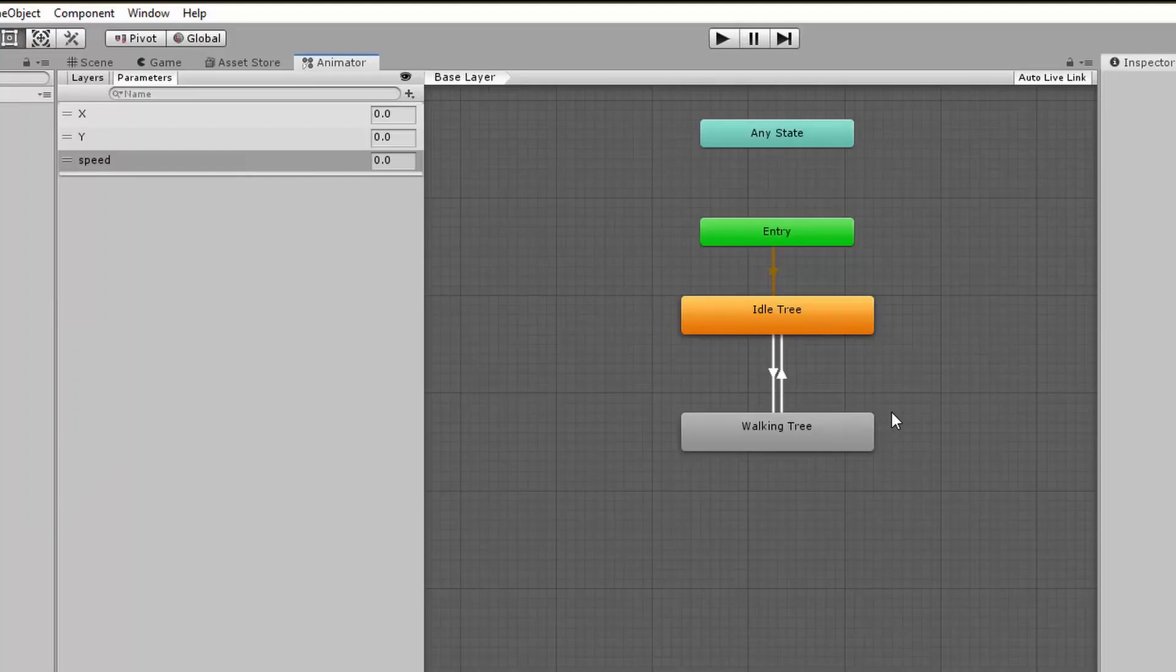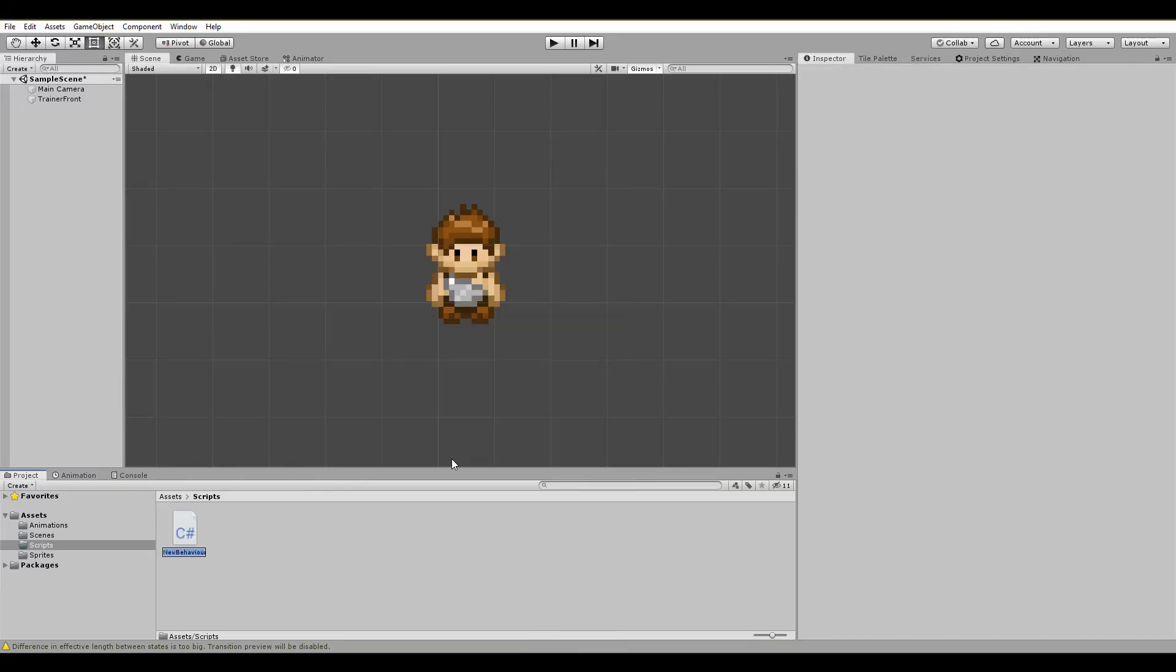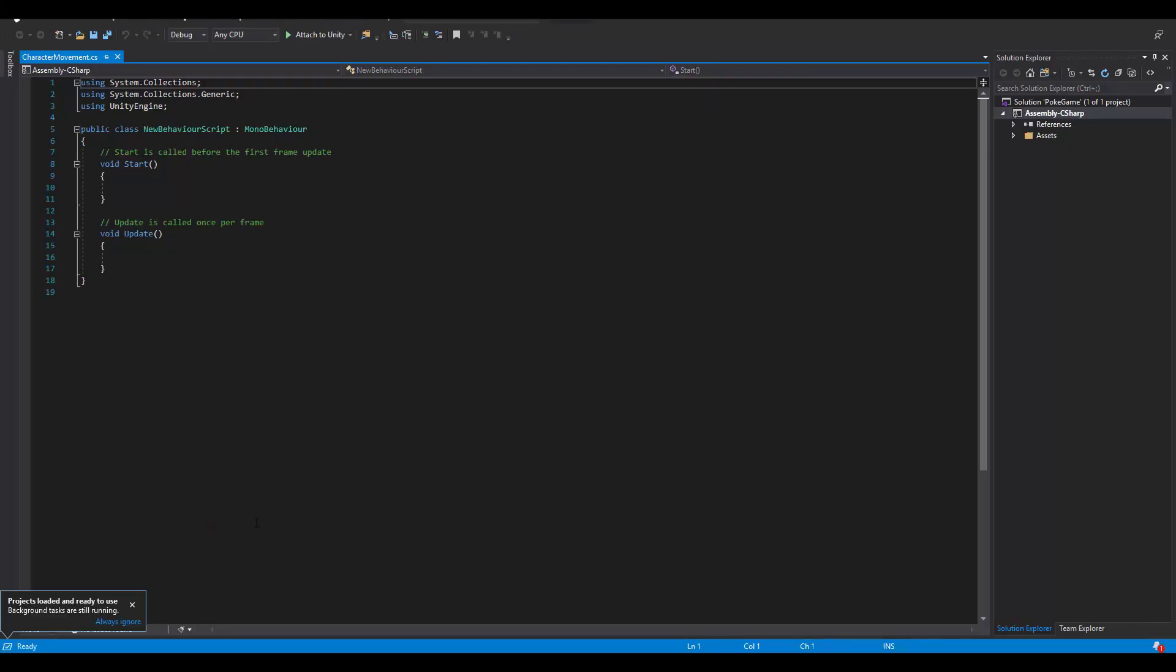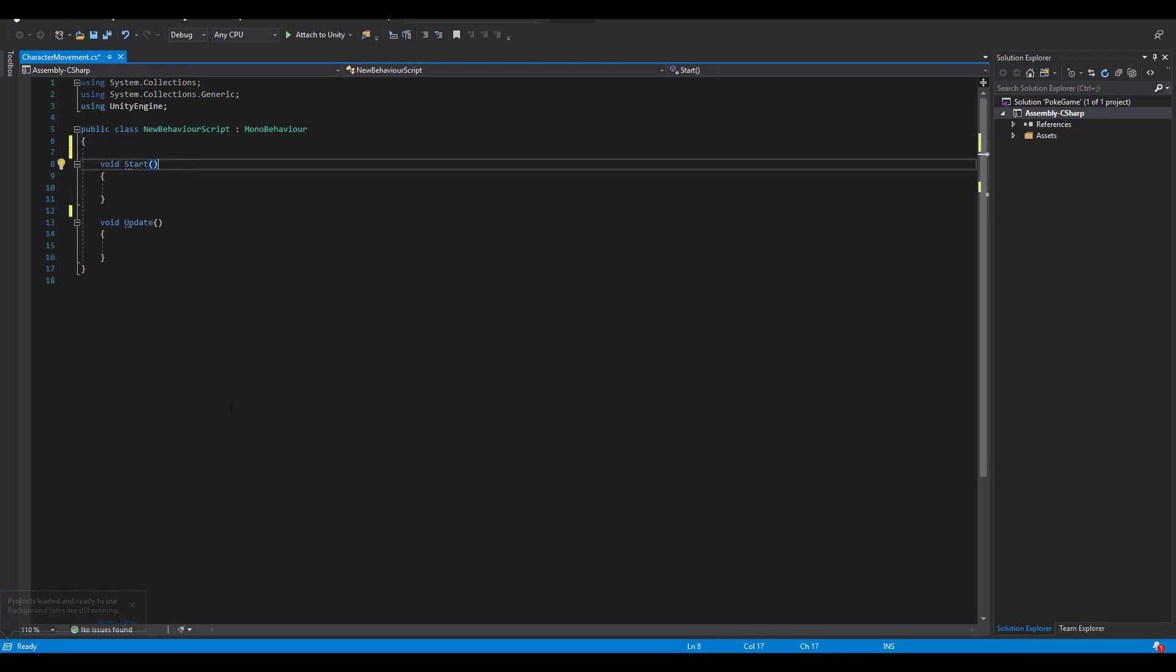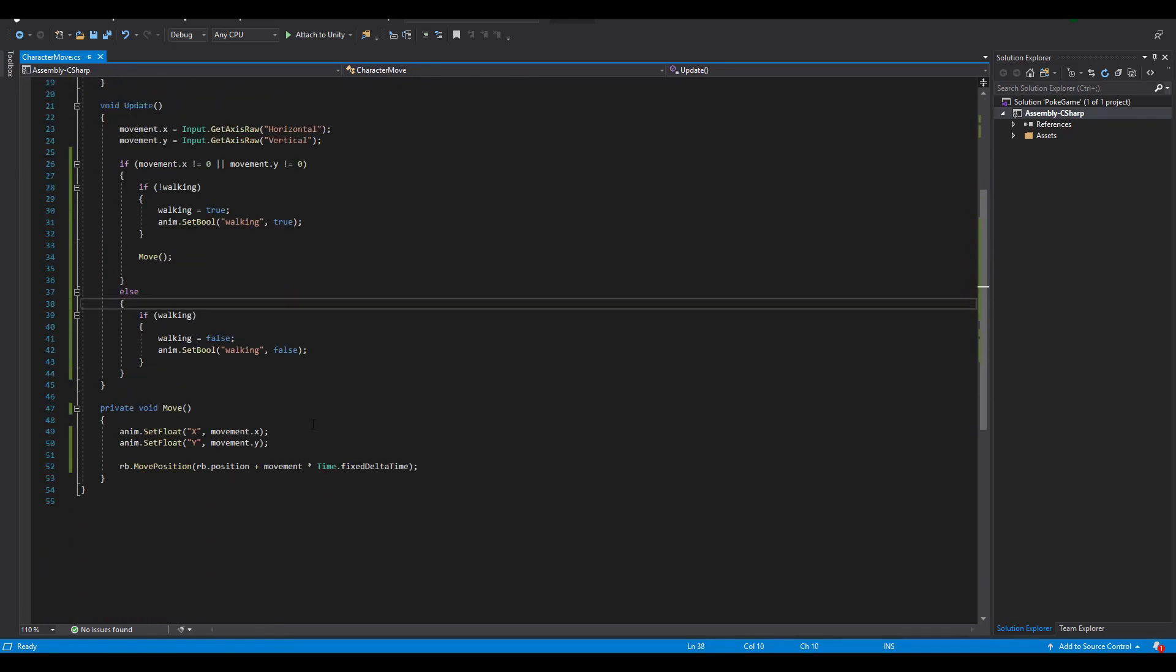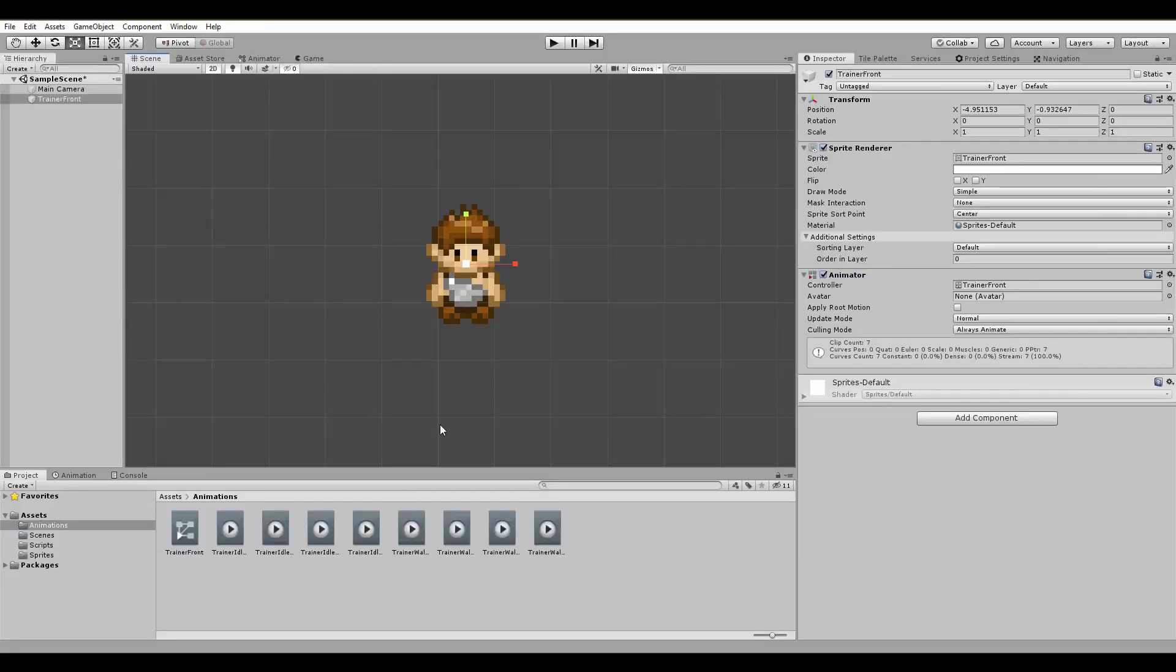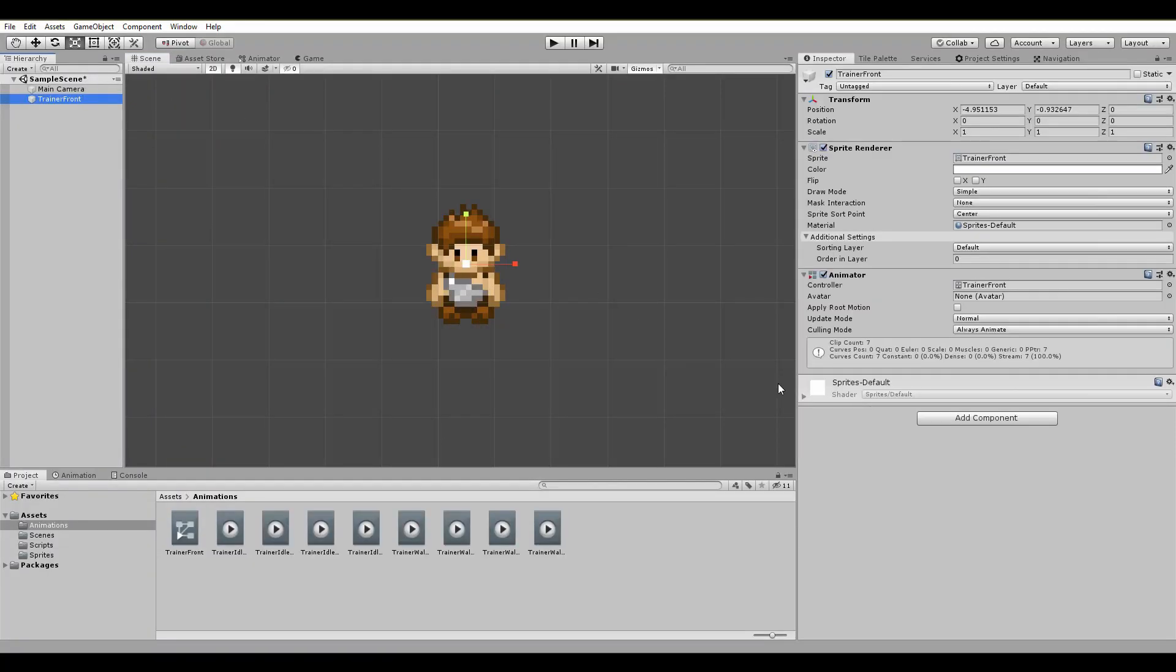With the animations done, it's about time to create the first script. We'll code in C sharp and are using Visual Studio. The script will be assigned to our character and will be responsible for his movement. I'll quickly do my magic and boom. Just like this, you have in a matter of seconds a fully functional script. A movement tutorial will also be available in the description below.